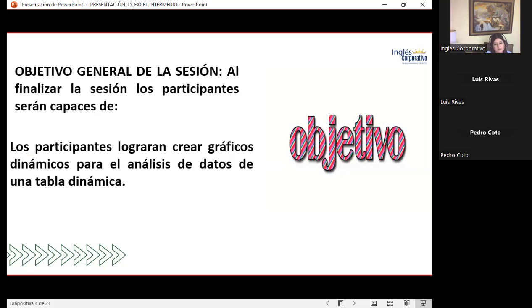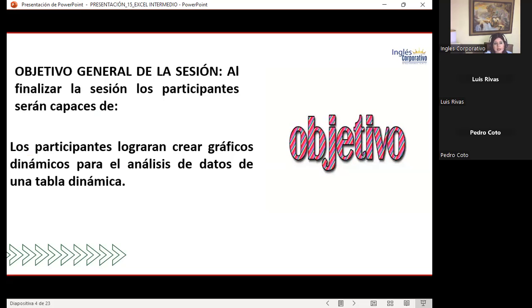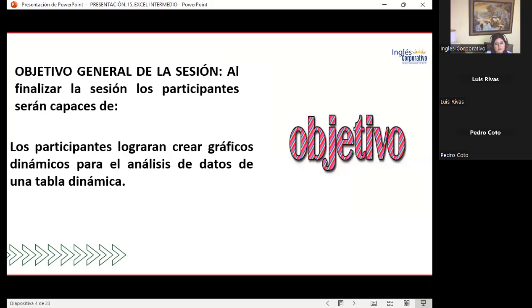Lo más importante de todo es que podemos tener la parte de segmentación que ya vimos el día de ayer, la cual nos ayuda a poder colocar esa información, y a pesar de crear la tabla dinámica con los datos que requerimos, puede suceder que queramos filtrar solamente alguna información en vista. Se hace muy bien tener la segmentación de datos para ir realizando la comparación o vista de la información que nosotros queremos.